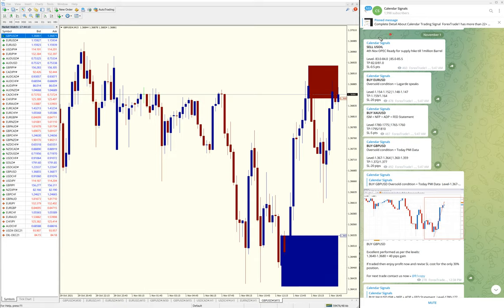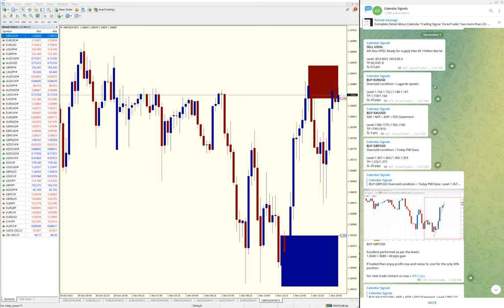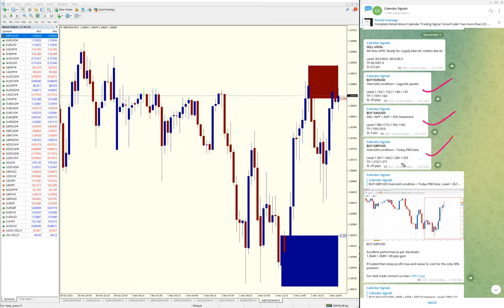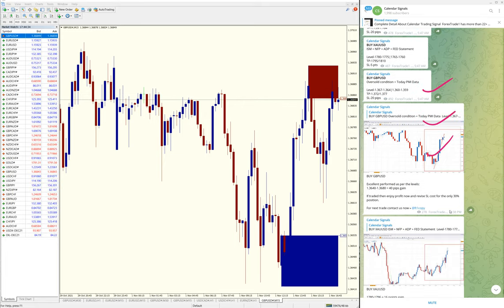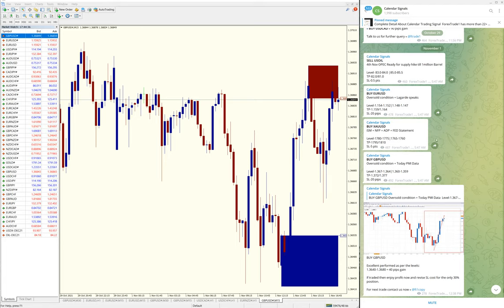So as of now, US Oil is yet to perform—still trading at our level. The other three signals performed. This is the status of today's given signals: three signals performed, one yet to perform out of four.